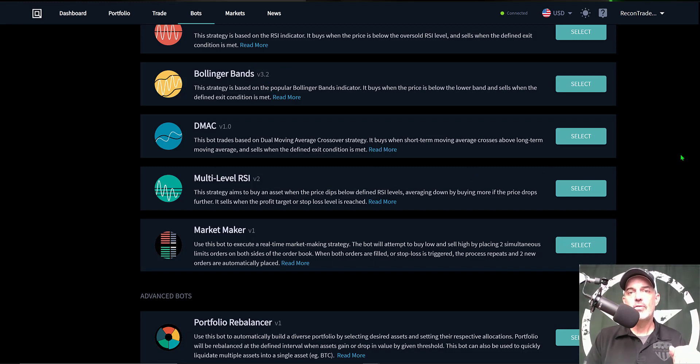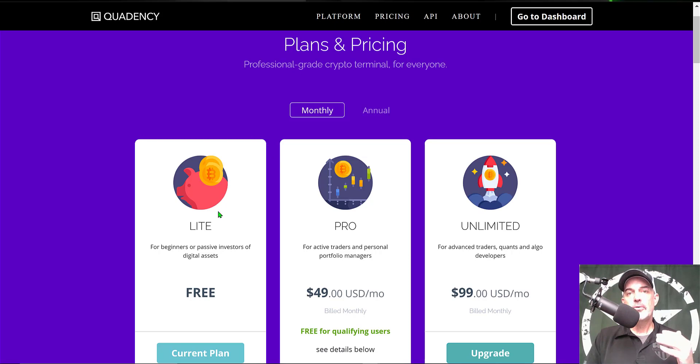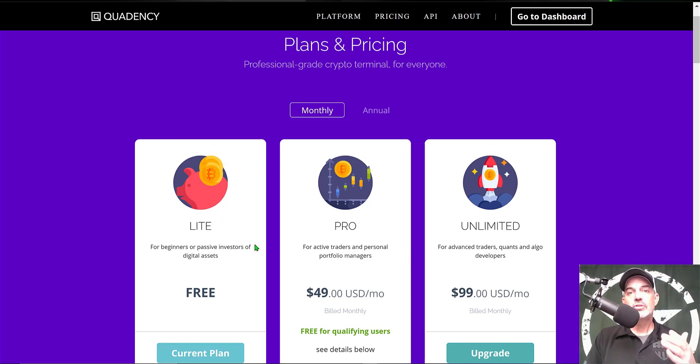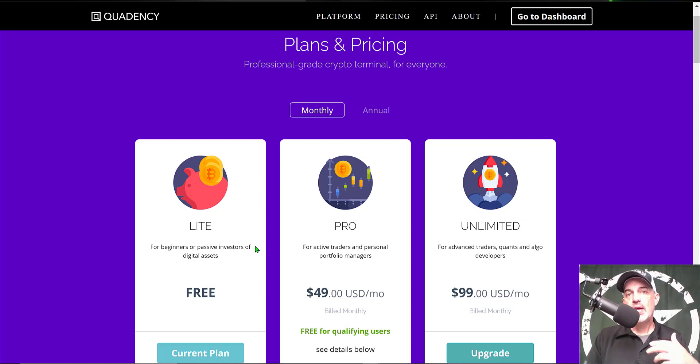Now if you're wondering what type of investment is required to get started, you can actually get started for free with their light plan. And that plan will allow you to deploy up to two different crypto trading bots like the MACD bot. Now if you think you want to deploy more than two bots, you might want to step up to the pro plan.